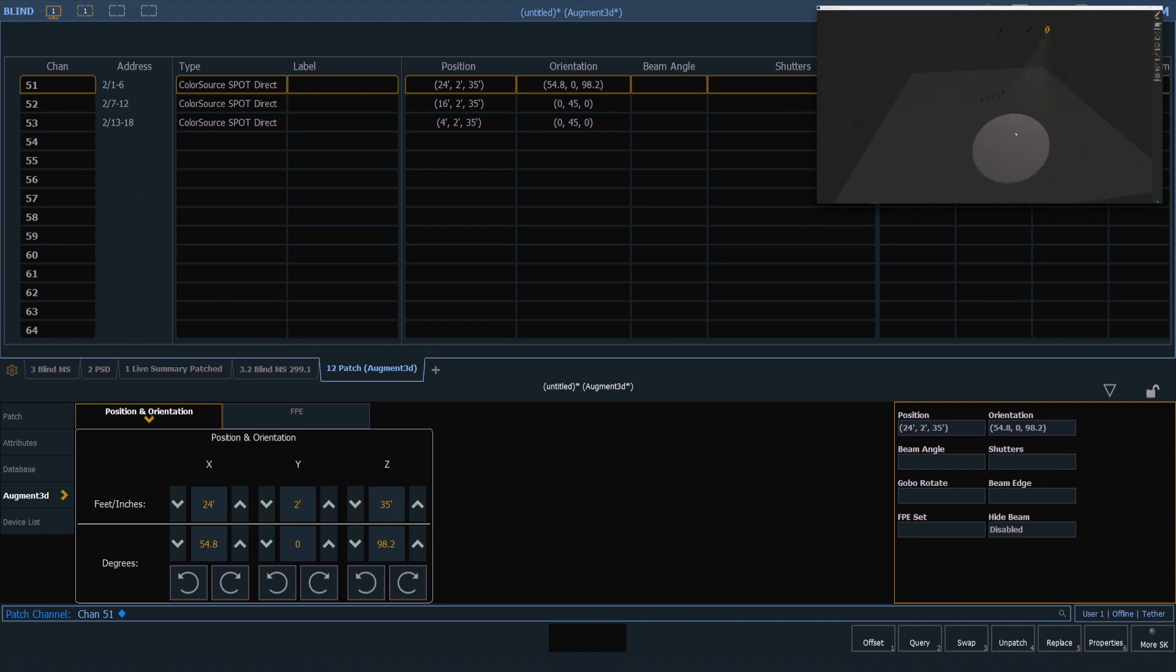You'll notice anytime I let go of the mouse button, the orientation will update in our patch screen. The orientation in patch and the physical position of the fixture in our model are always going to be in sync.